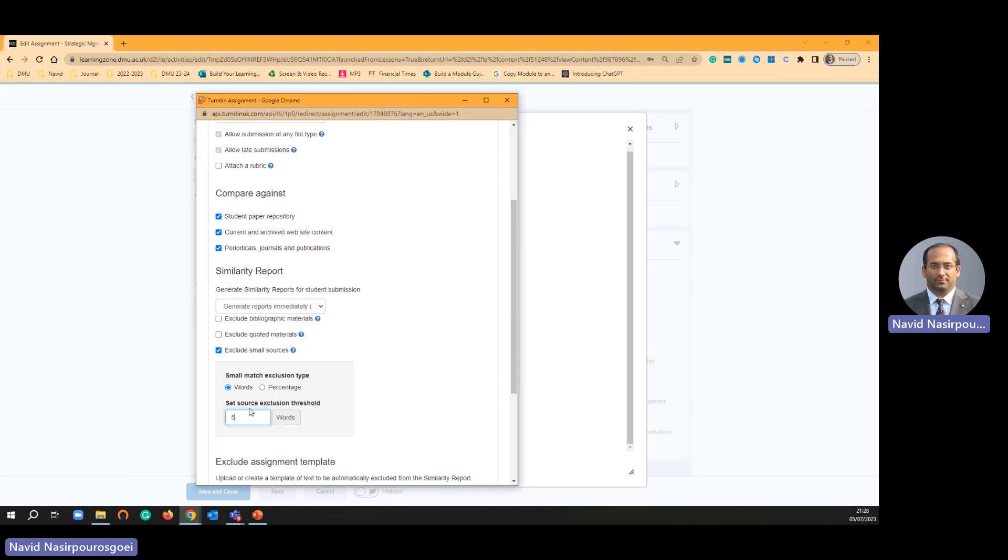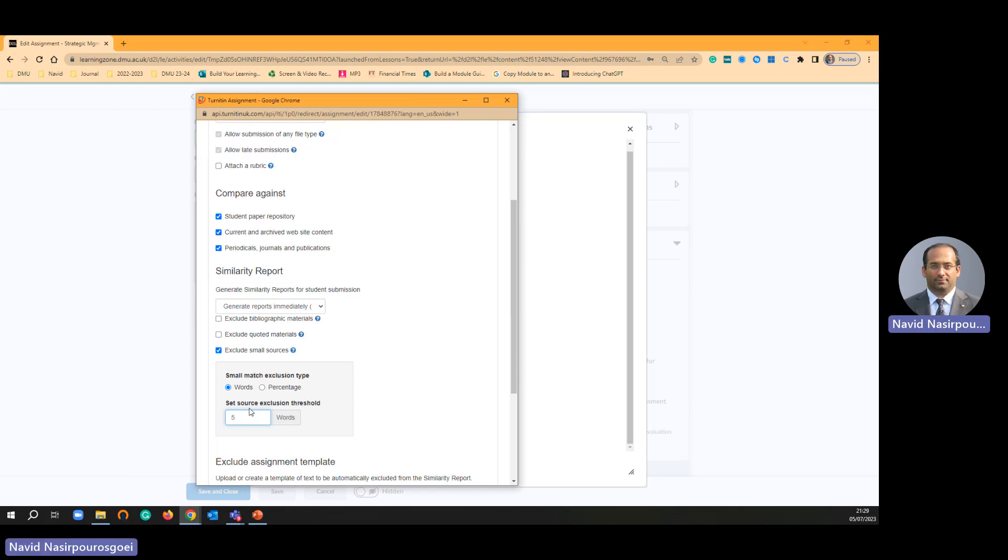It means the Turnitin is going to just ignore similarity of five words. Let's say if they are going to use common words like 'a from in out' in one sentence. Up to five words similarity is not going to be calculated by the eternity and it's going to ignore. And usually I use it. I take this exclude small sources and I put five words.